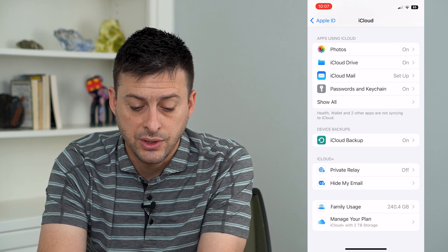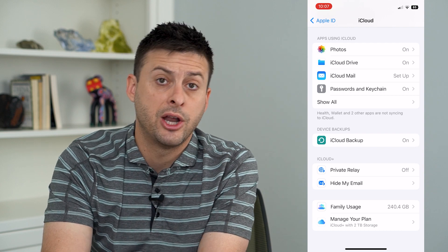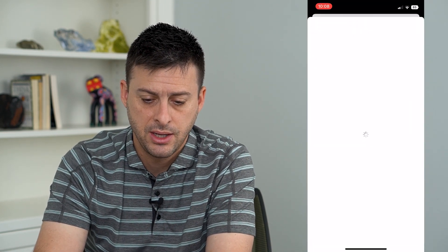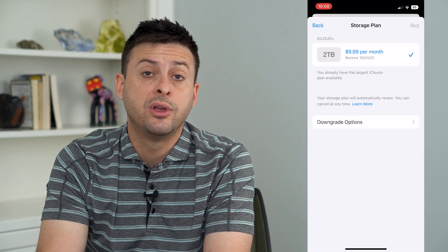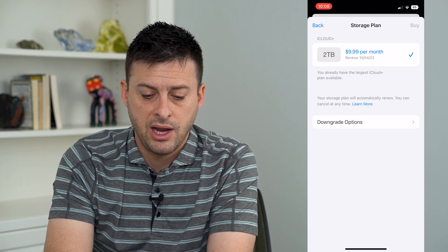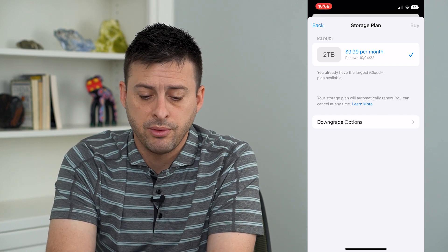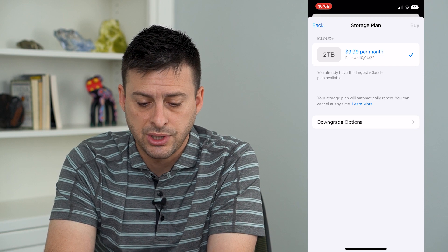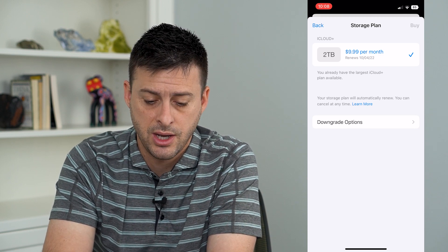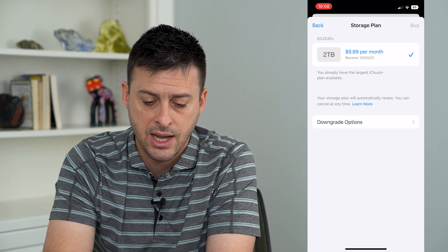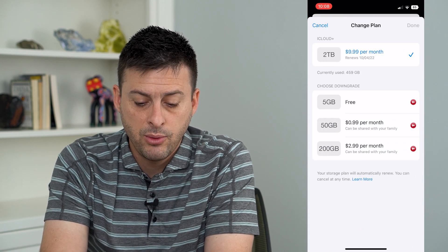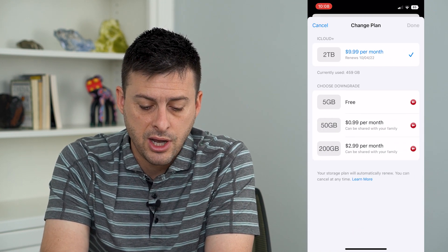From there, swipe all the way down and at the very bottom you'll see 'Manage Your Plan' — tap on that. It will give you the ability to downgrade or upgrade storage. I have the biggest storage at two terabytes, and you can tap the downgrade options to see various choices.